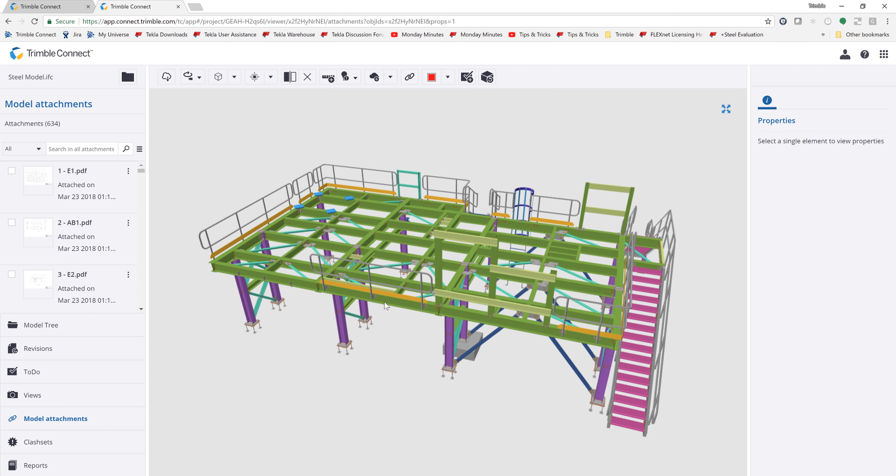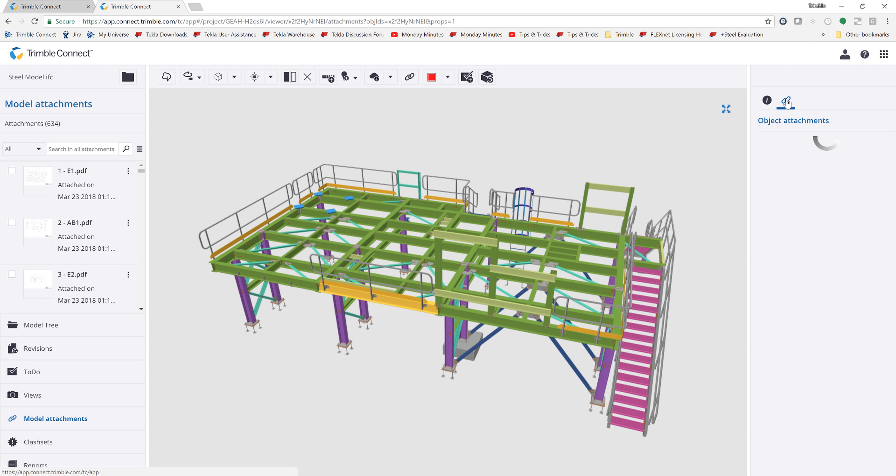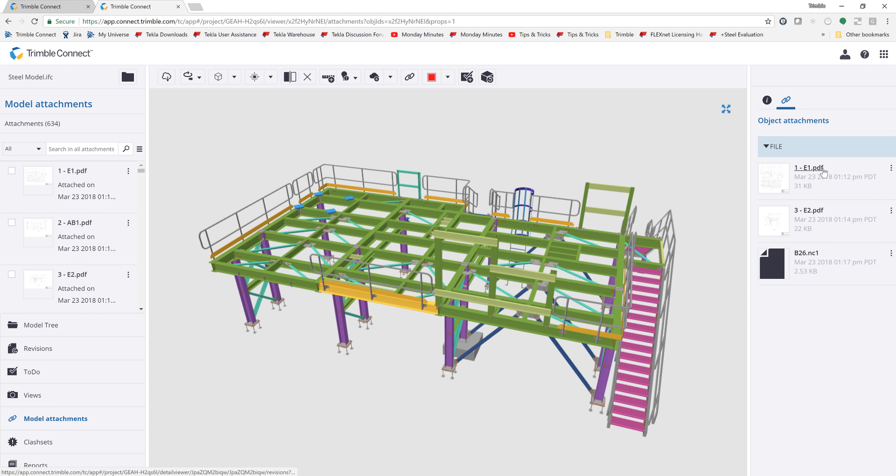If I select an individual object here, I can come over to the attachments, and this will load in the PDF or CNC files or whatever I've attached to this individual object and allow me to view those. So here I can see the plan drawing E1, I can see the elevation drawing E2, and then the CNC file for that piece there.